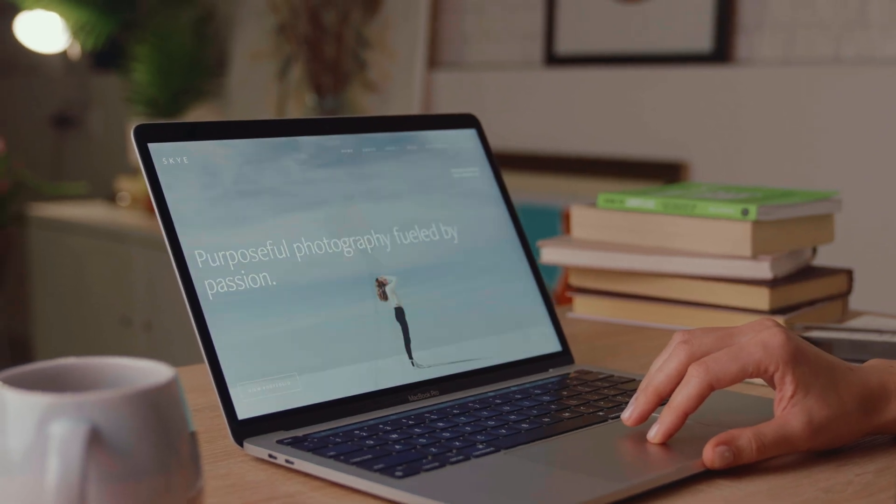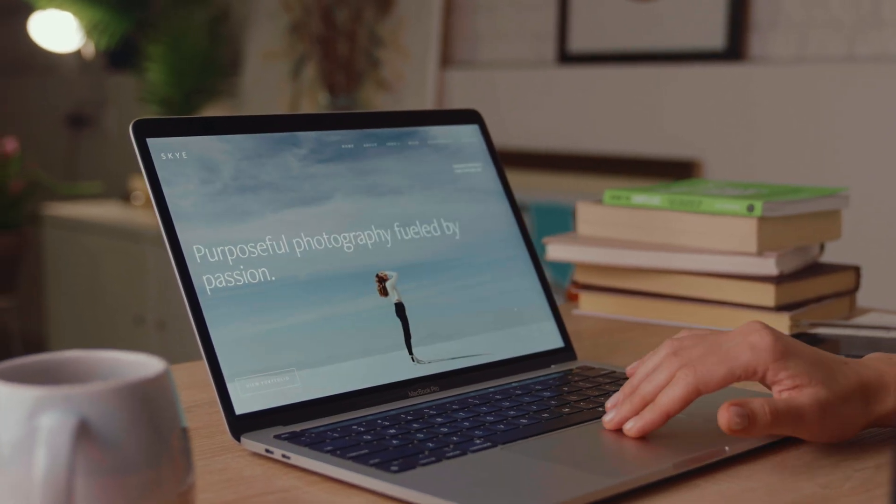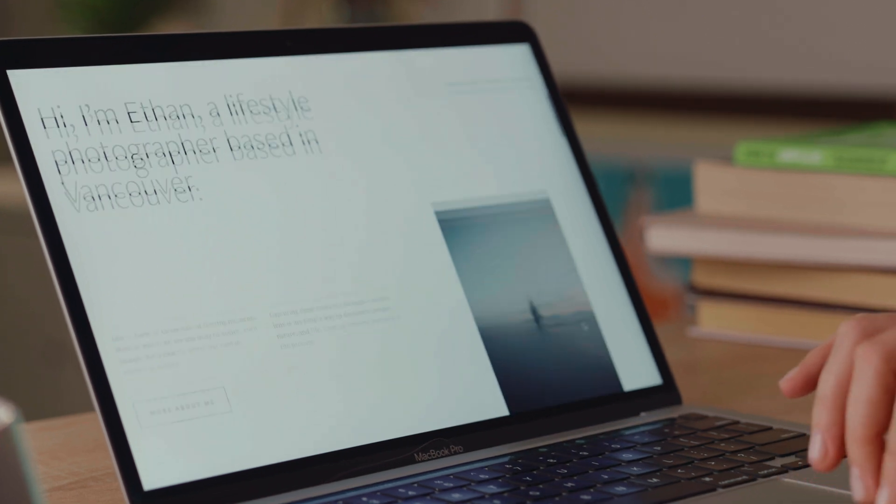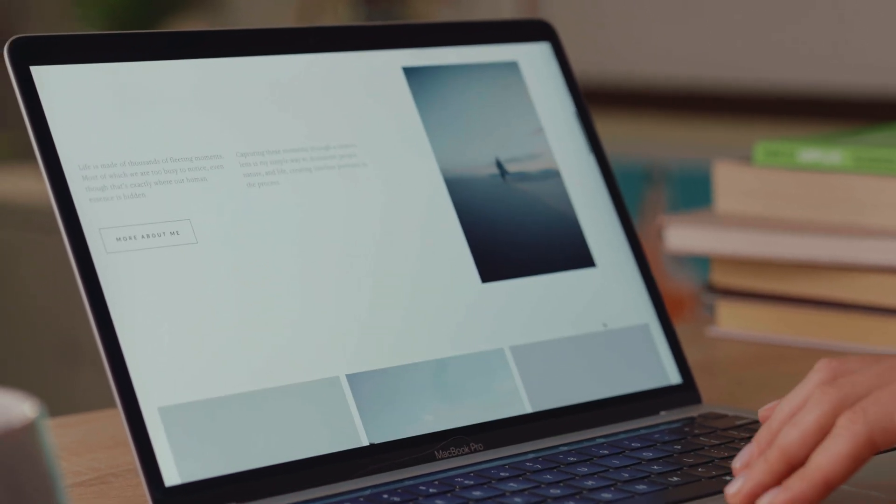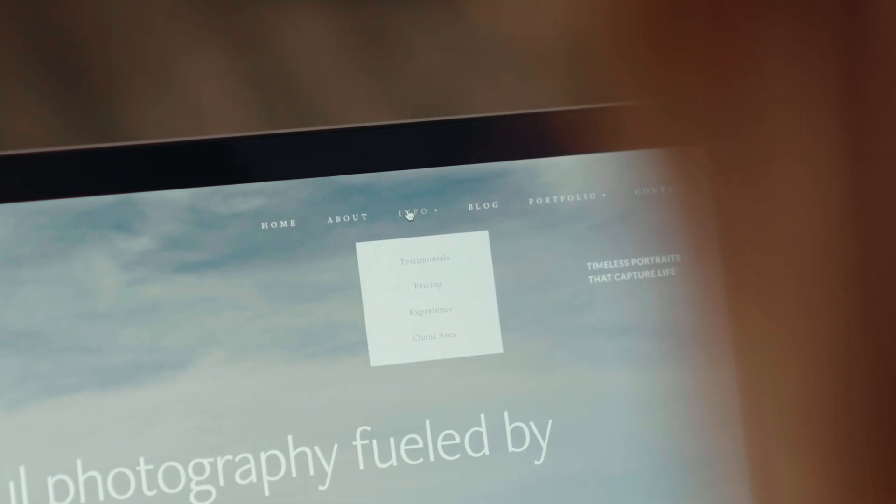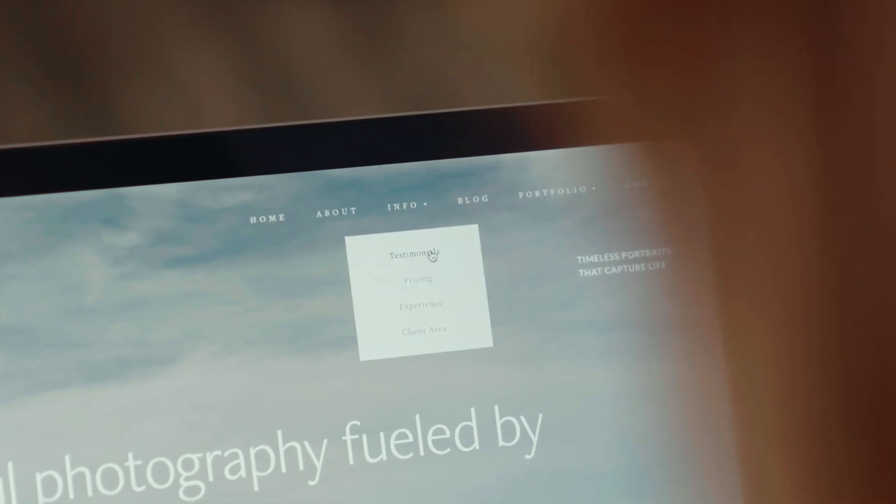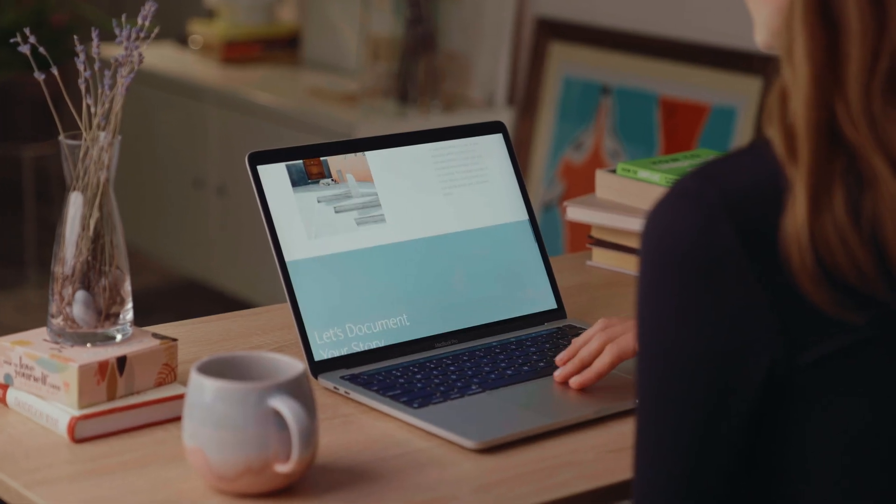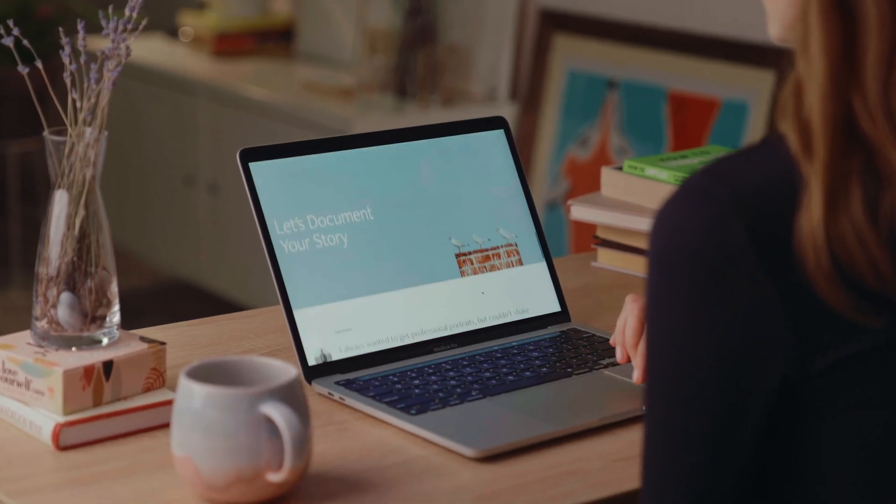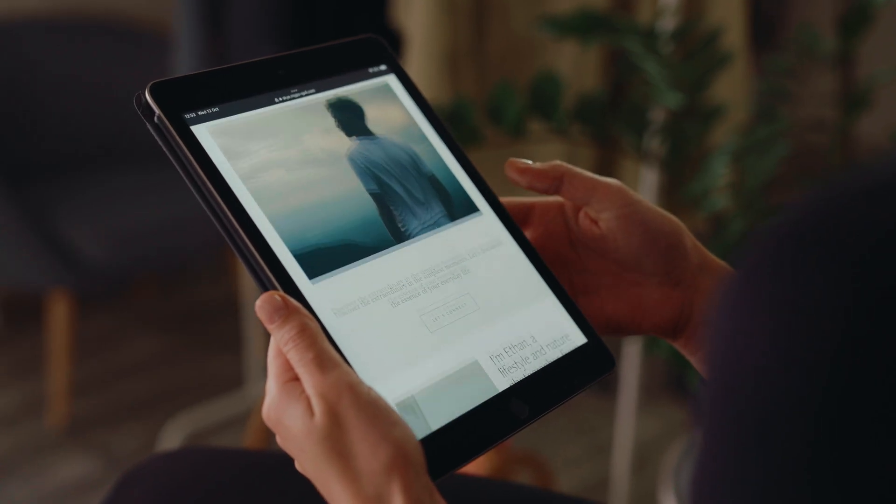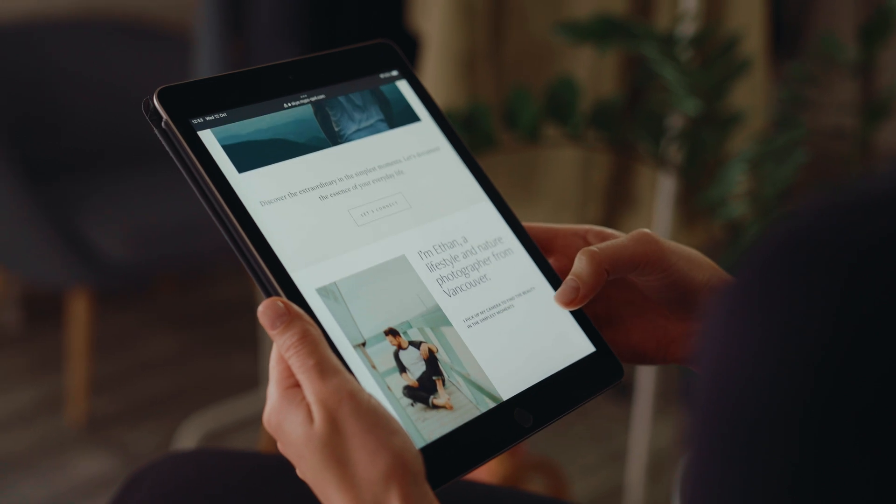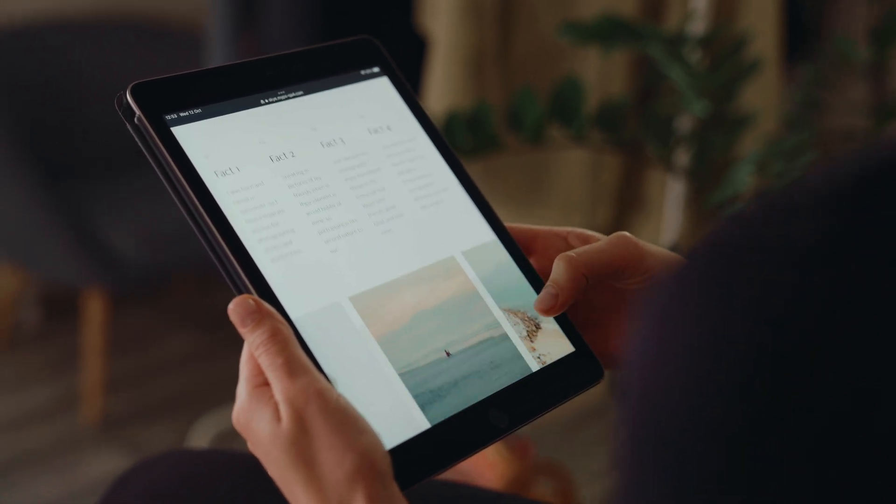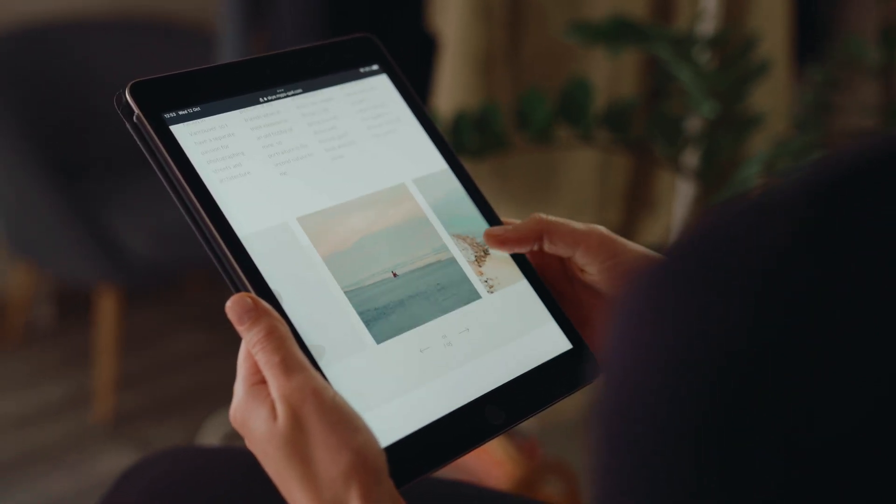Sky is a clean, modern theme packed with high impact layouts that support any photography style. Whether you photograph landscapes and nature, portraits, weddings, families, studio, lifestyle or documentary work, Sky will help you make a statement and put your work forward in the best way possible.